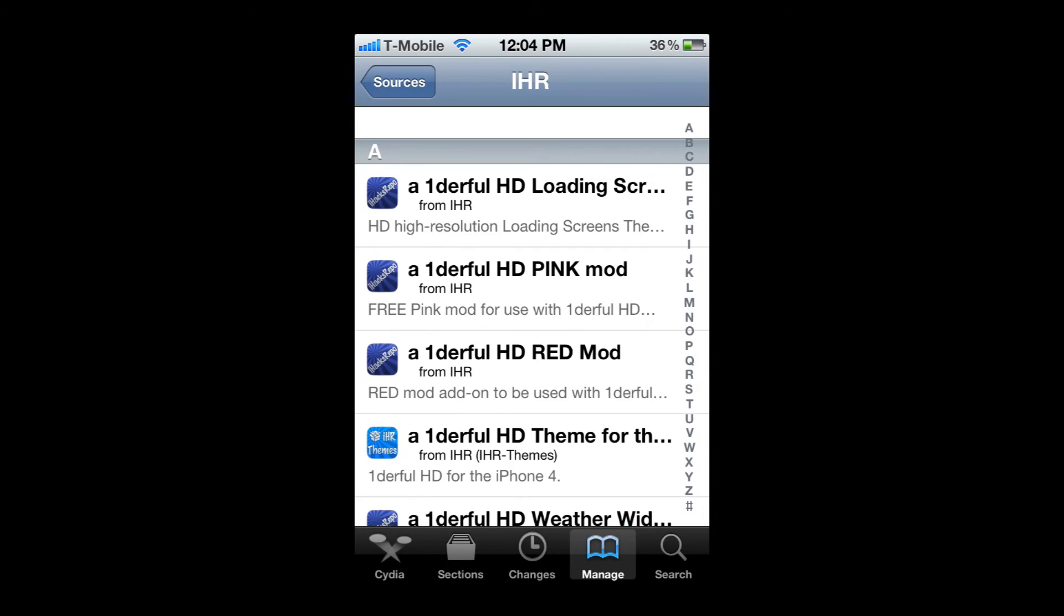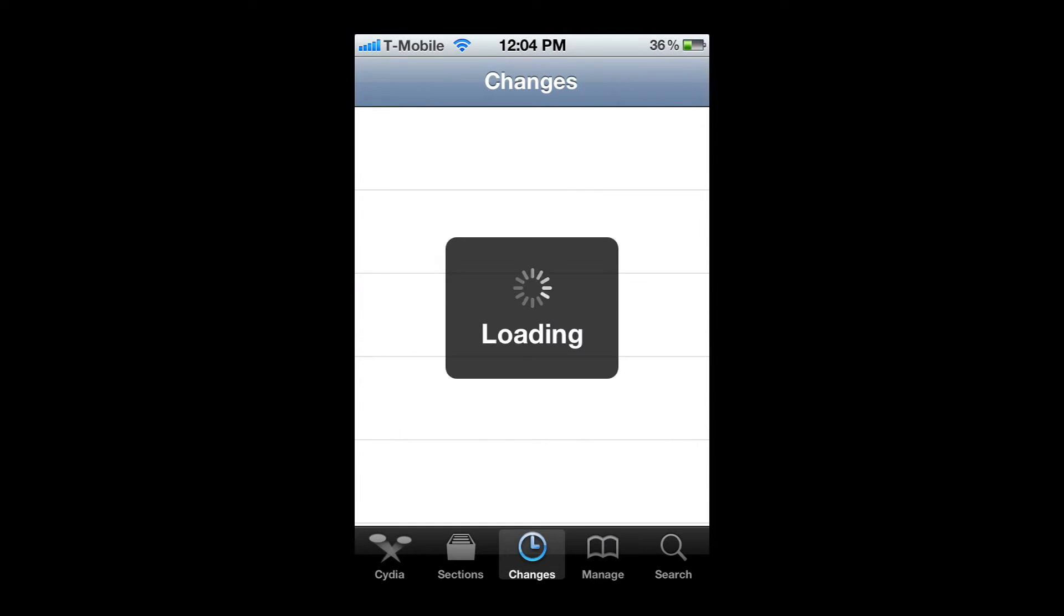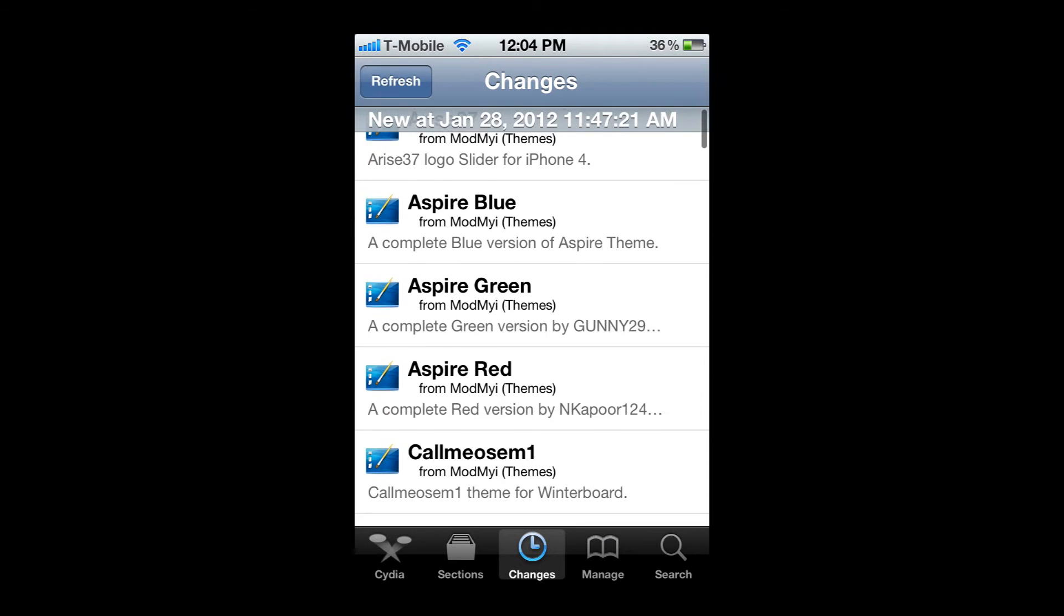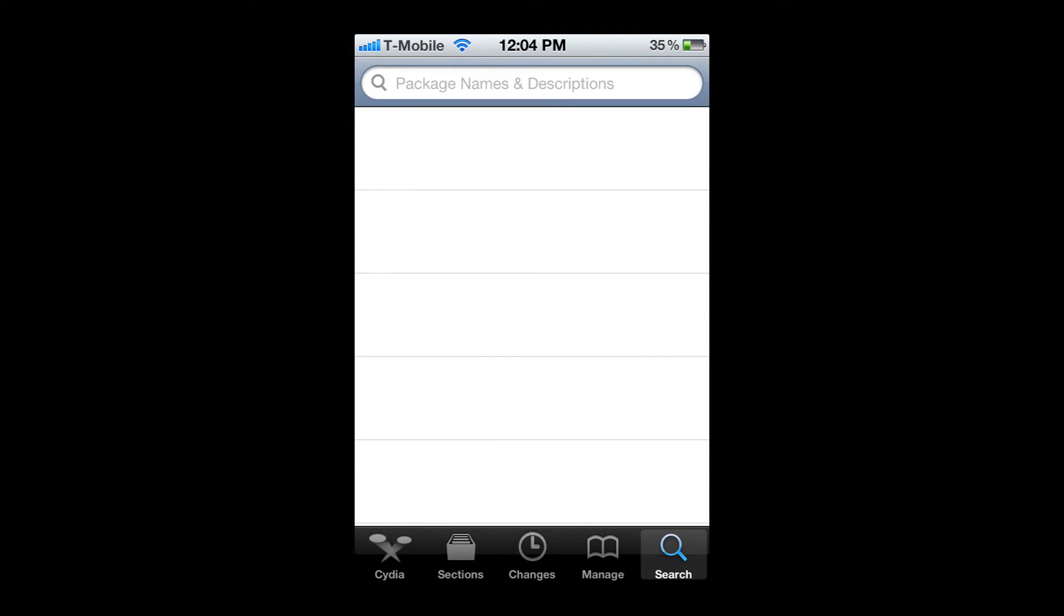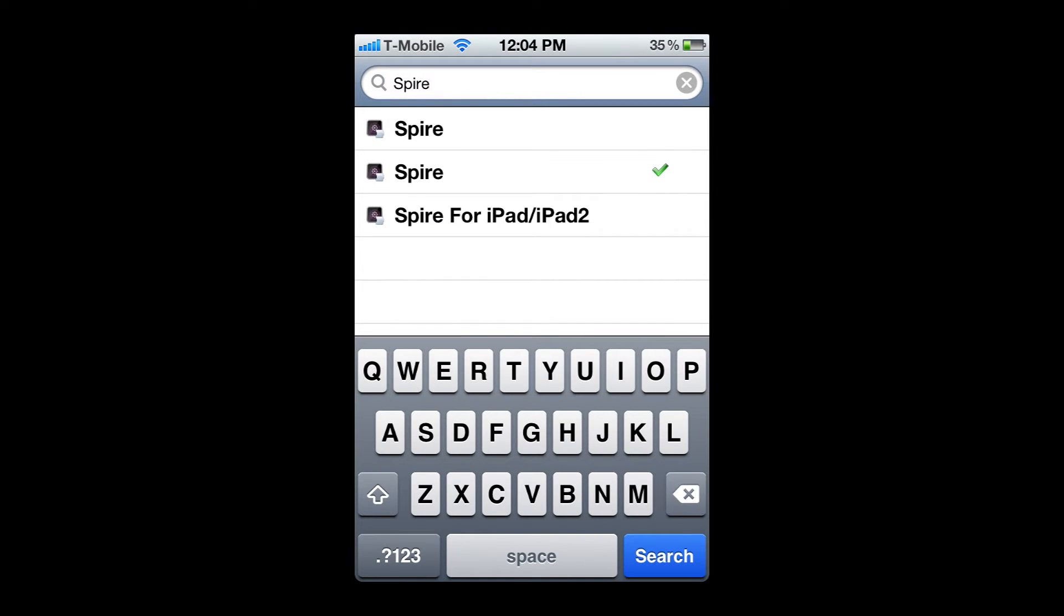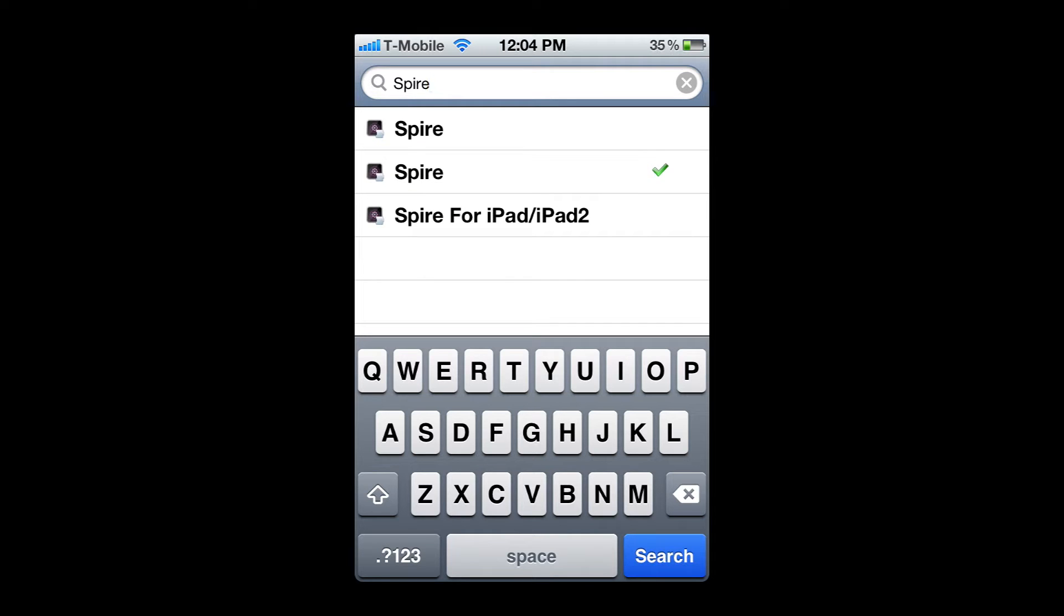If you click it, you should see some stuff there. If you don't, you're just going to go to changes and hit refresh on the top left corner. Then you're going to go to search. Once it's done, you're going to look for Spire.